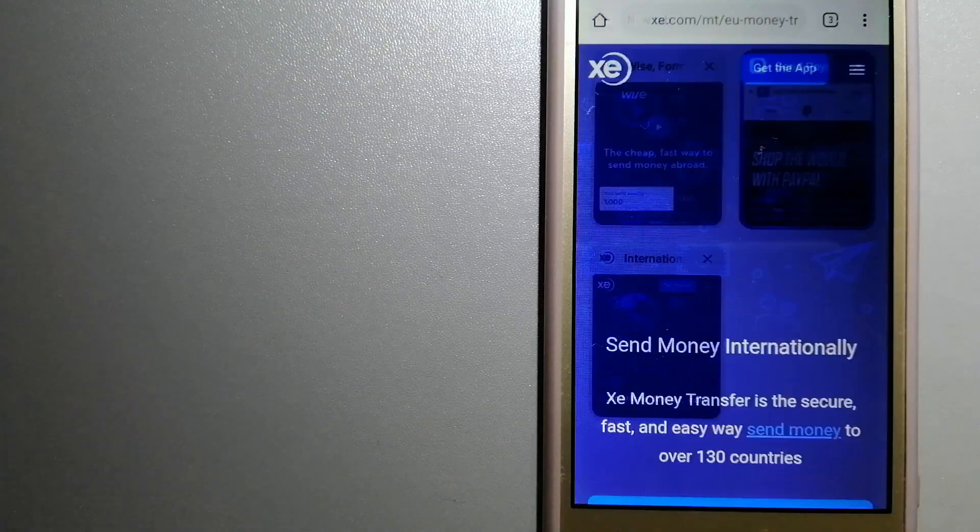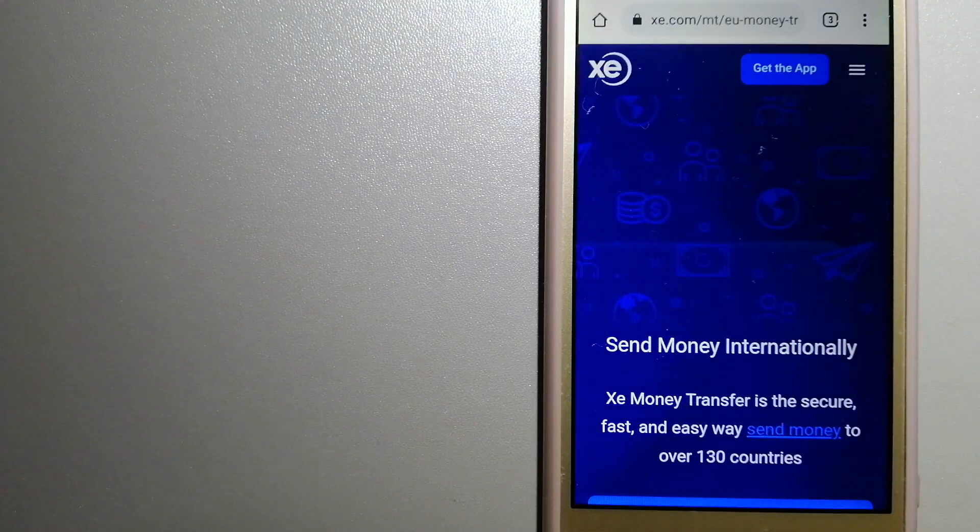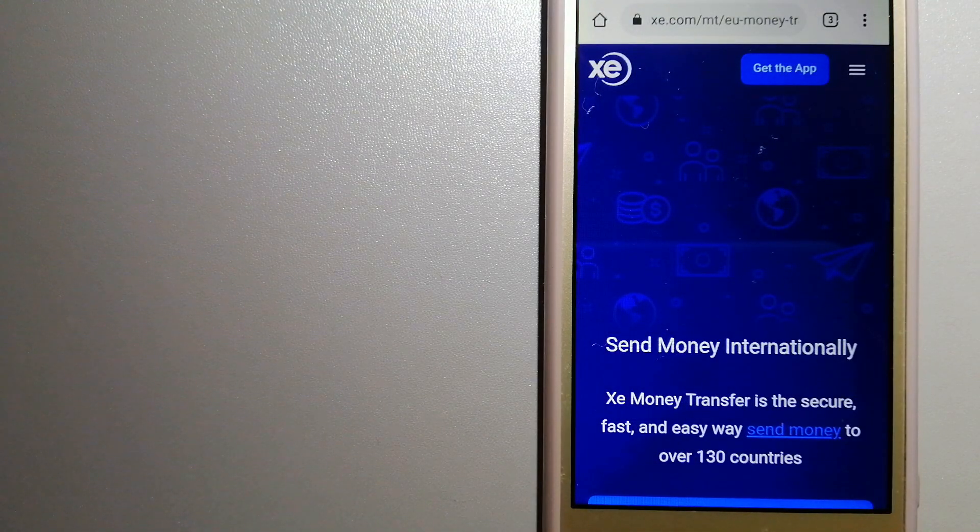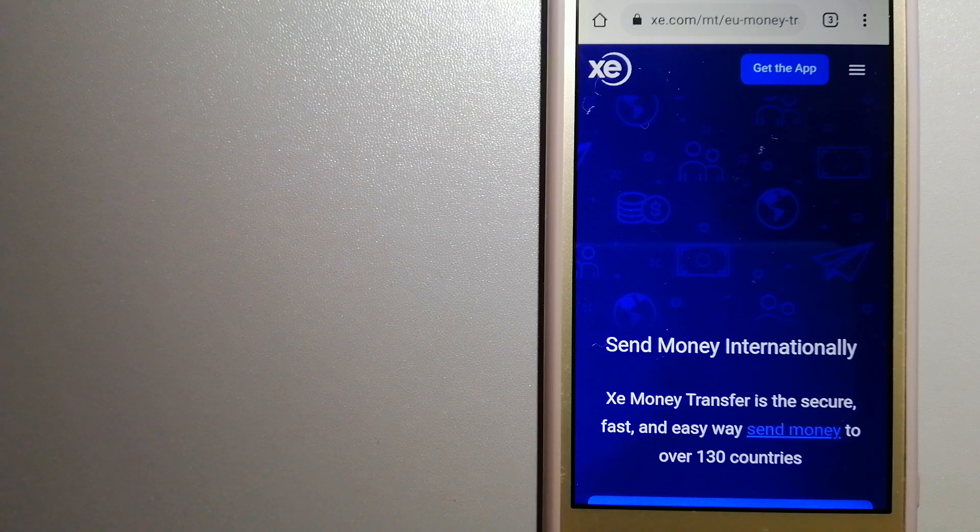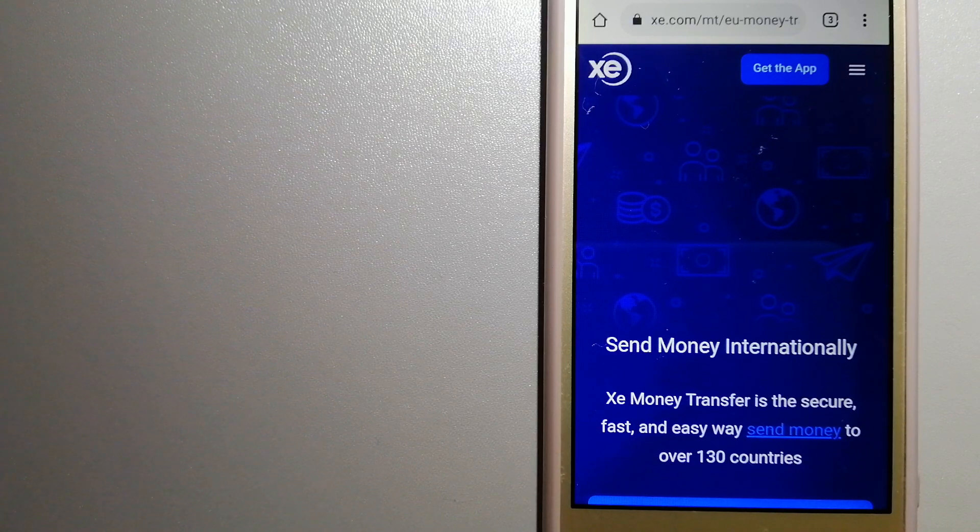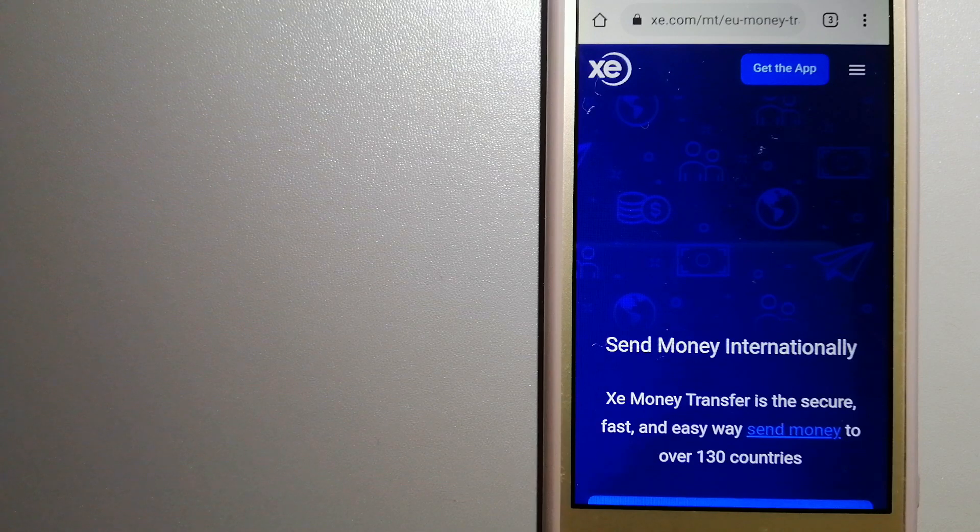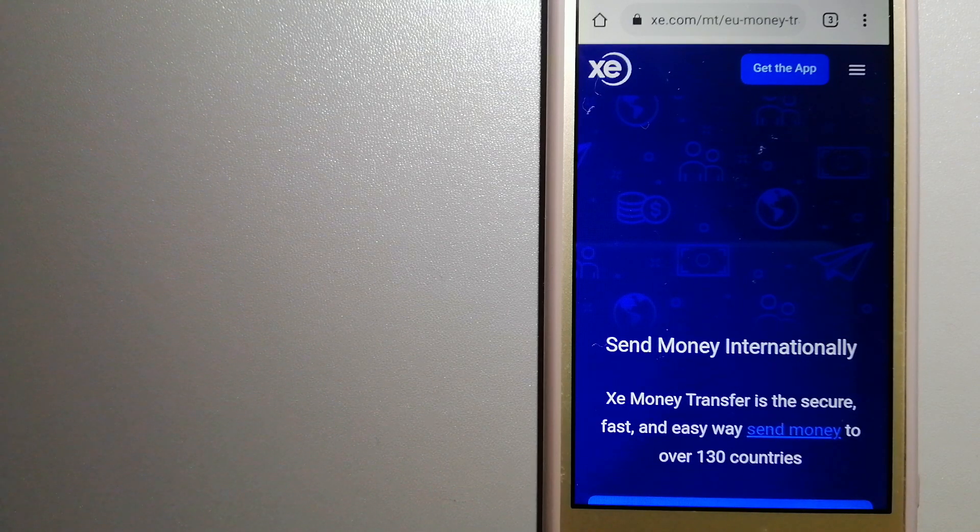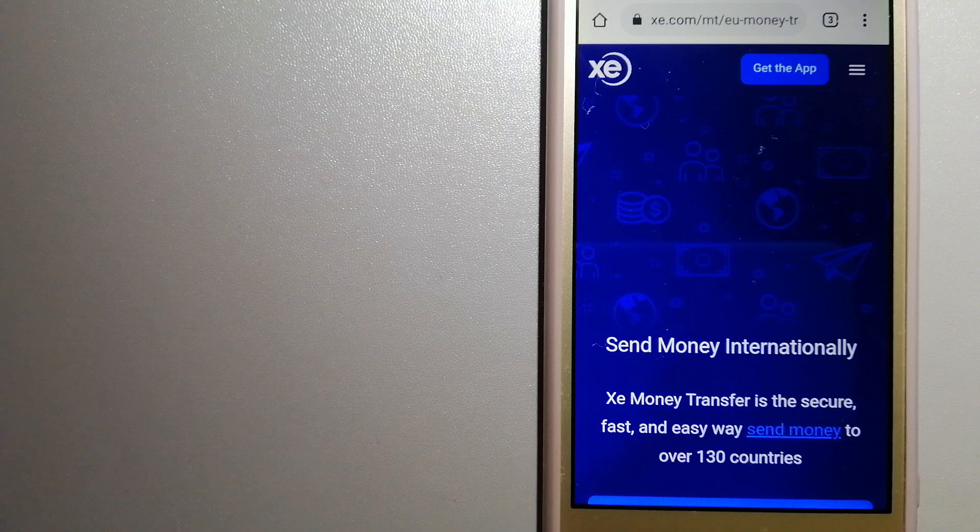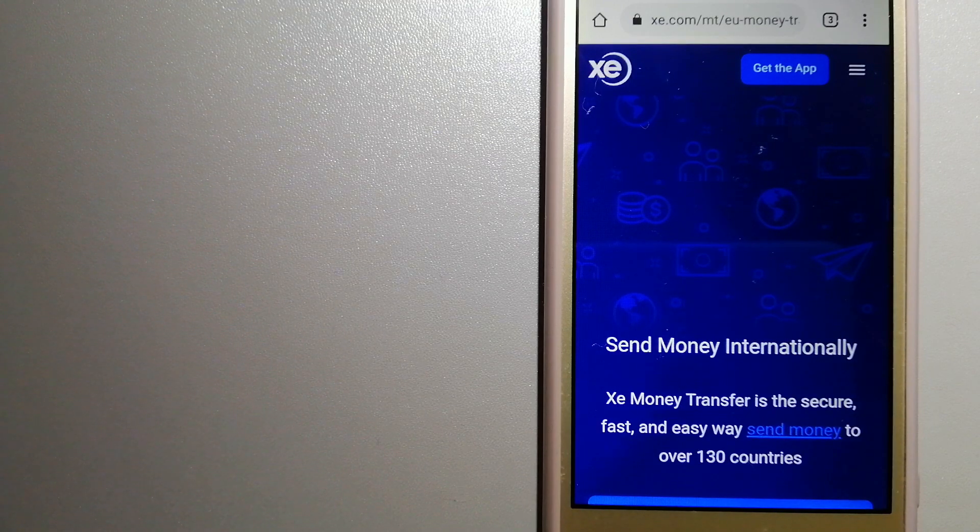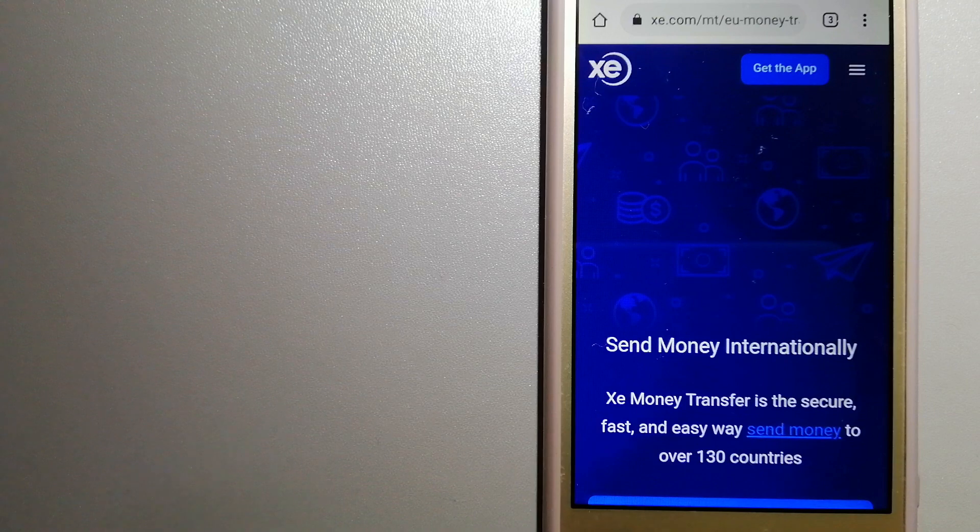The third option is XE Money Transfer. This is an online money transfer company that offers a cheaper and faster way to send money internationally. As a trusted and seasoned name in foreign exchange, they could be a good option for your international money transfer.